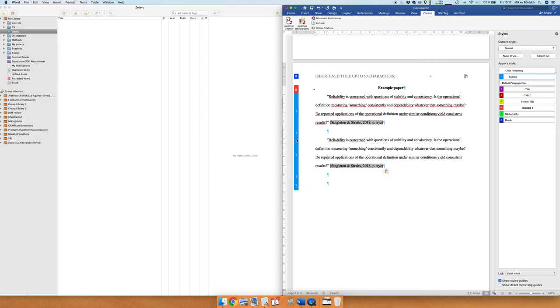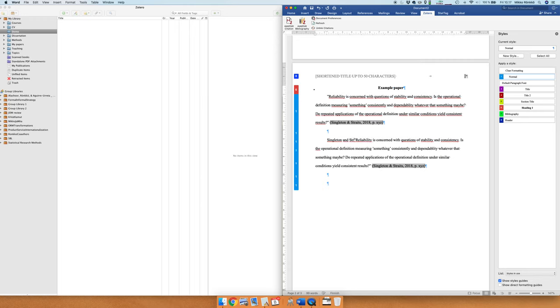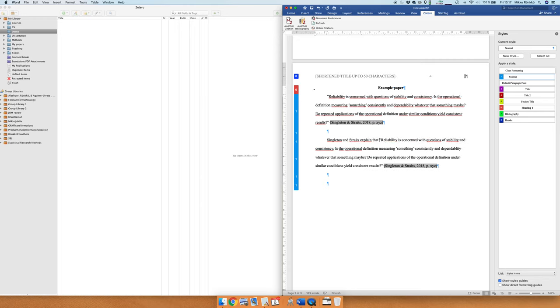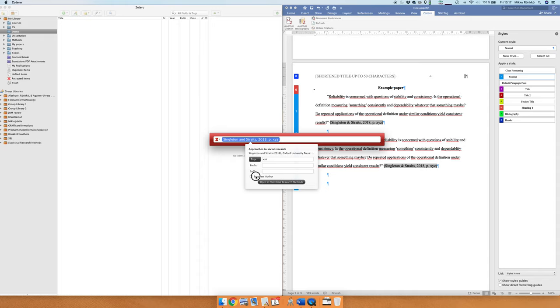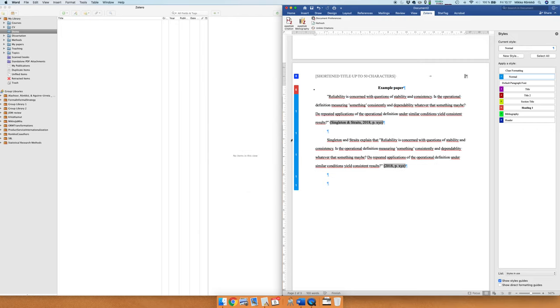And so we can do, and now that we have the names of authors here already we can do the citation a little bit differently. So we do Add and Edit Citation and we choose Suppress Author here. The reason why we suppress the author is that the author names have already been mentioned, and so this is one way to do the citation but this is not actually the right way.